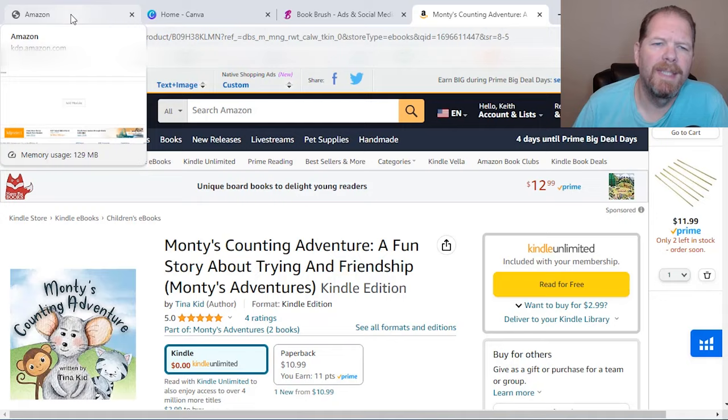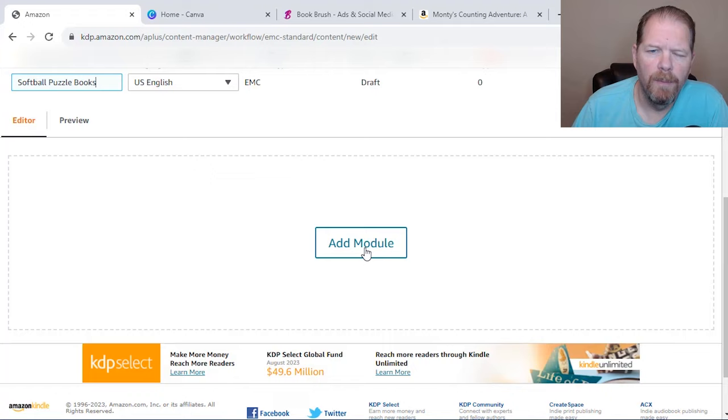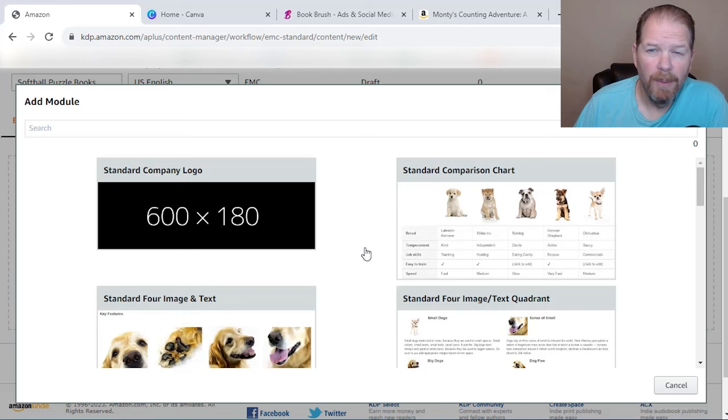This is a great way to really make your book stand out. So we'll go back over to our Amazon, our KDP, and we're going to add a module. Now you're allowed to have, I think, up to maybe five. I usually do two or three. I don't want to do too much because I don't want to overwhelm the customer.